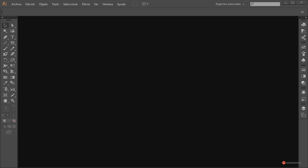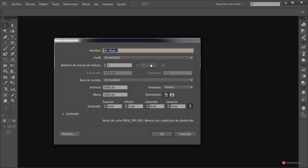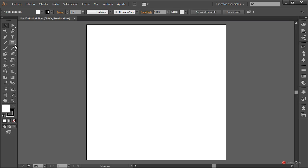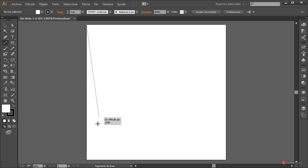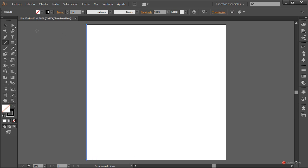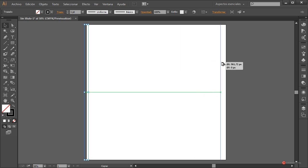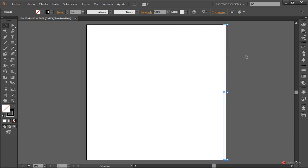La creación de la rejilla es extremadamente simple. Vamos a crear un nuevo entorno de trabajo: Archivo > Nuevo, en mi caso 1000x1000px. Confirmamos. Lo primero que vamos a hacer es crear una línea utilizando la herramienta segmento de línea: pulsamos en la esquina superior izquierda, arrastramos y soltamos en la esquina inferior. A continuación, con la herramienta de selección, mantenemos pulsada la tecla Alt, pulsamos sobre la línea y arrastramos para generar un duplicado.